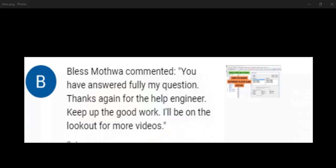Good day everyone and welcome to my channel, a channel where we make structural engineering design simple and easy. My name is Olodu Konyedi and I'm your host.